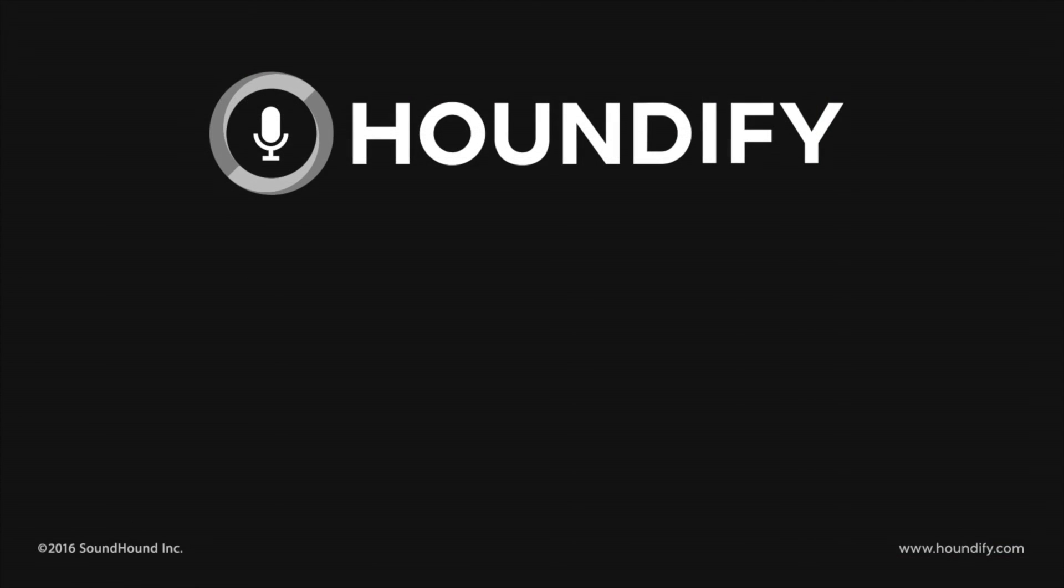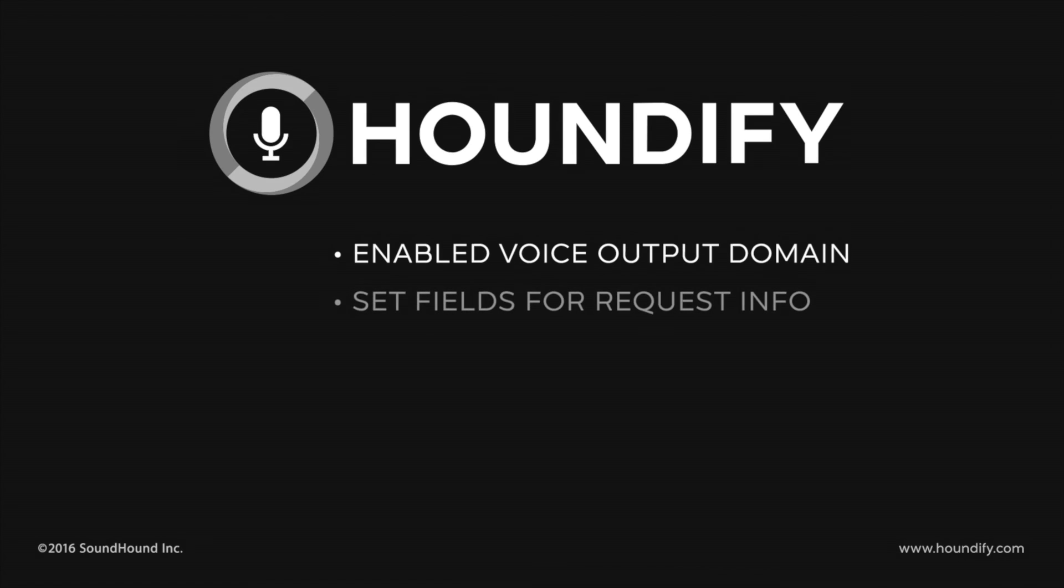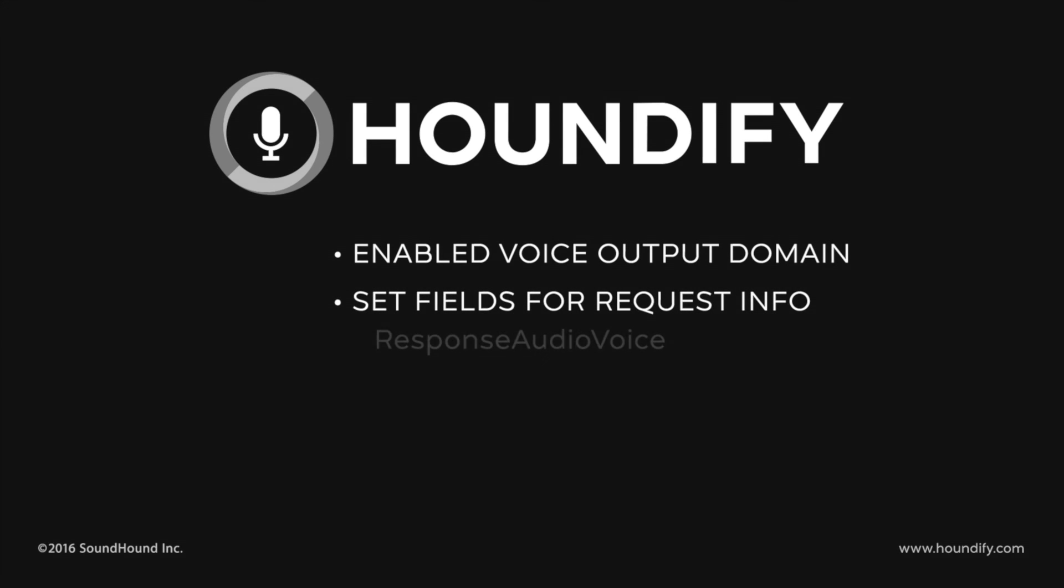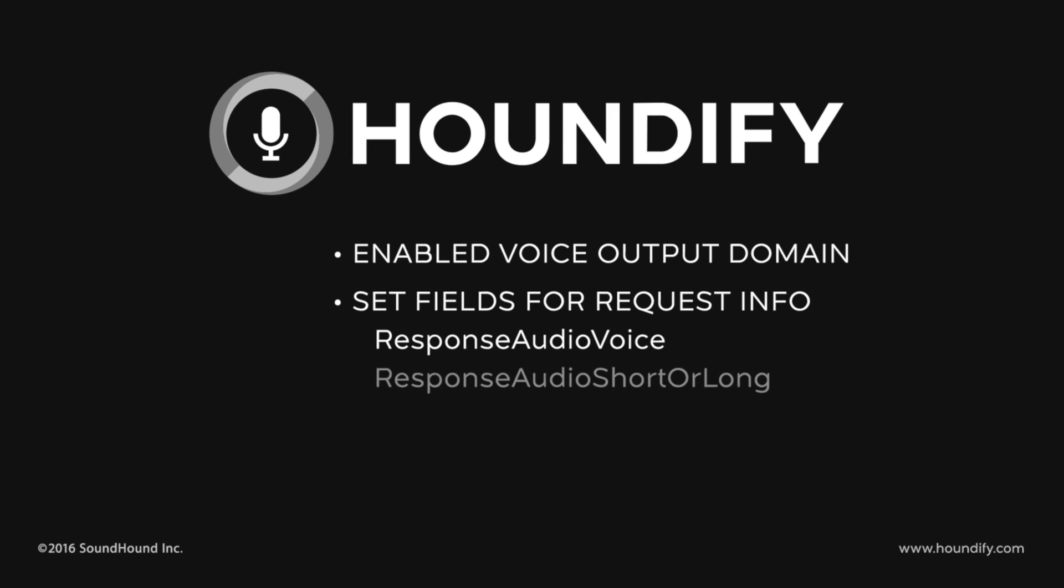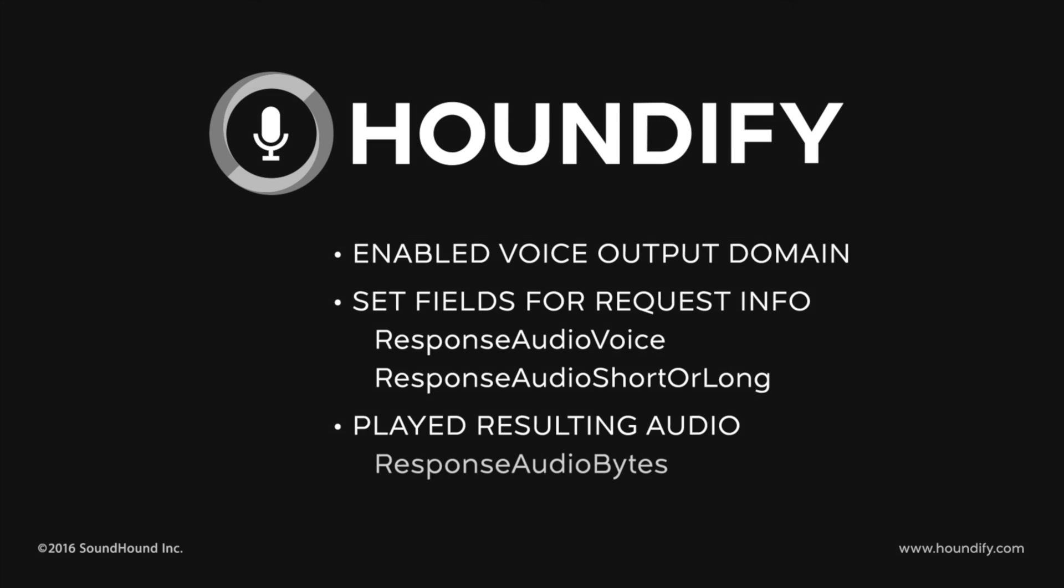And that's all we needed to do. We enabled the voice output domain. We set fields for the request info to include the response audio voice and response audio short or long. And then play the resulting audio using the response audio bytes. Try it for yourself at houndify.com.